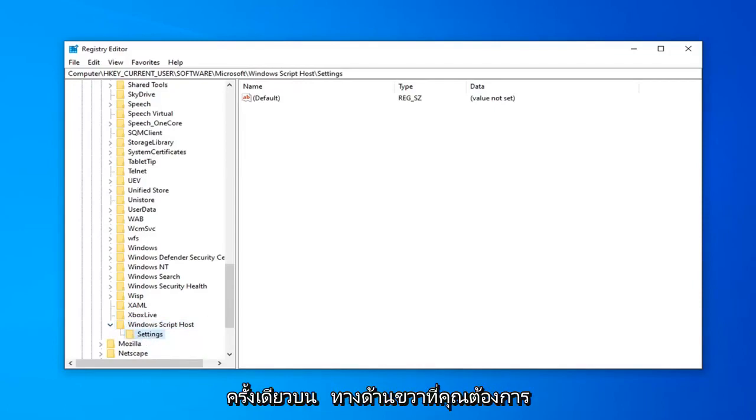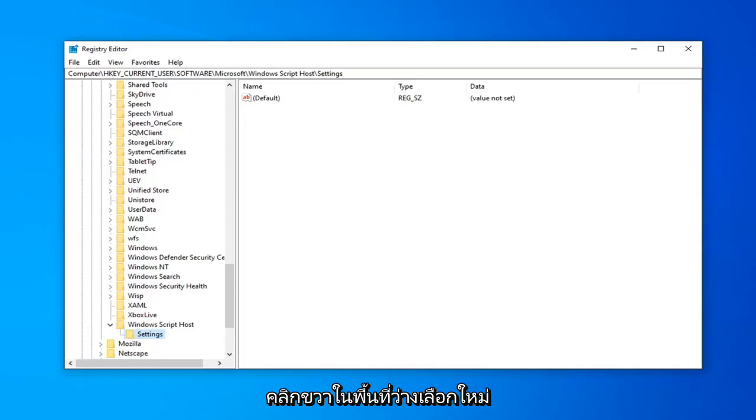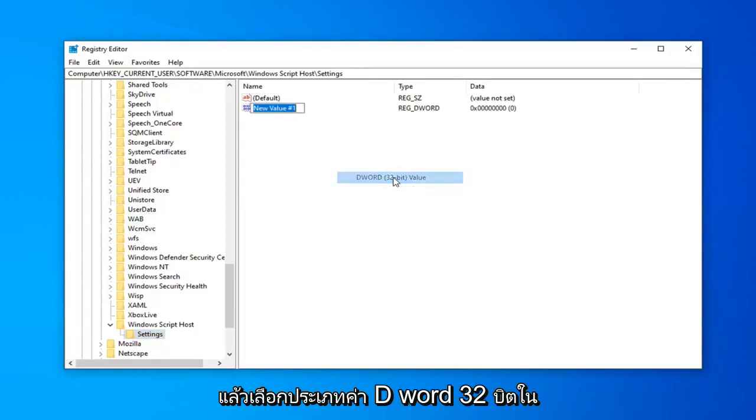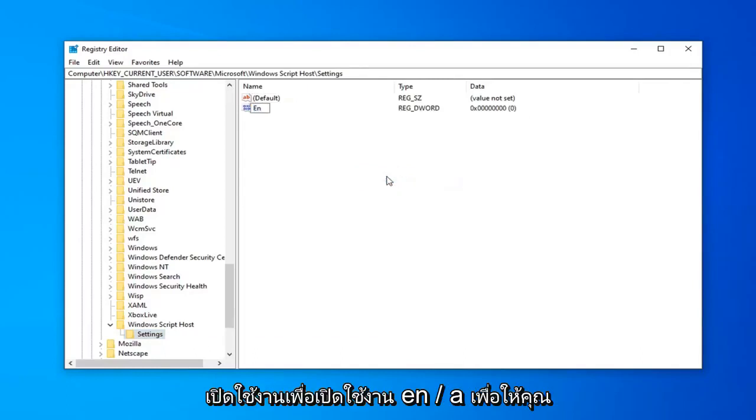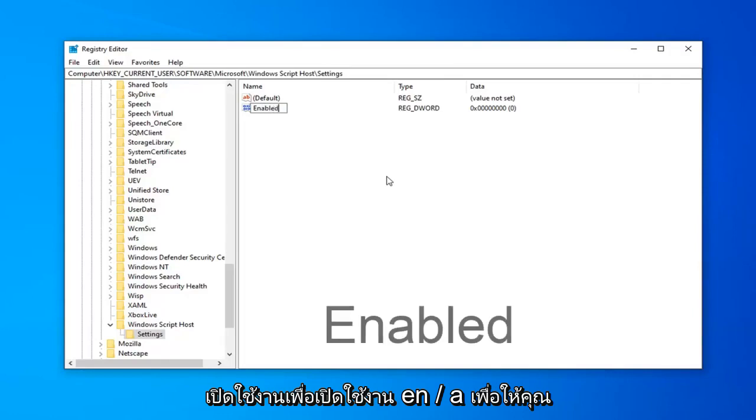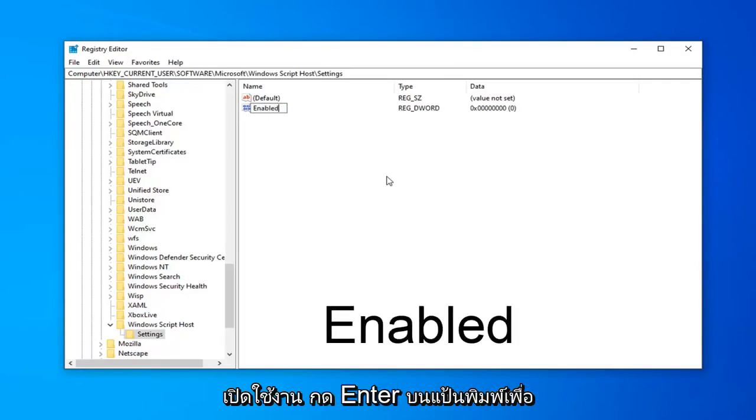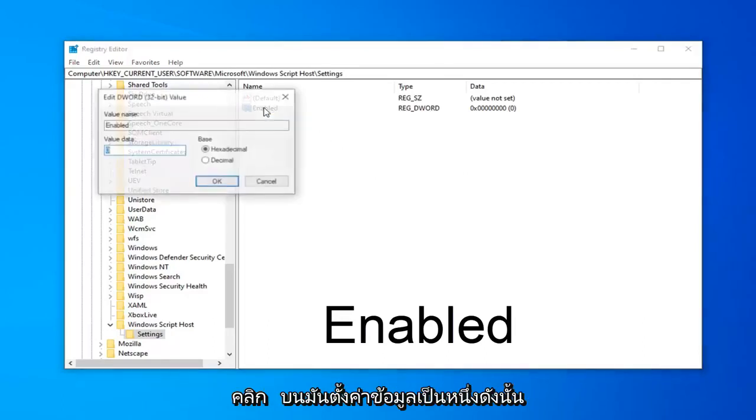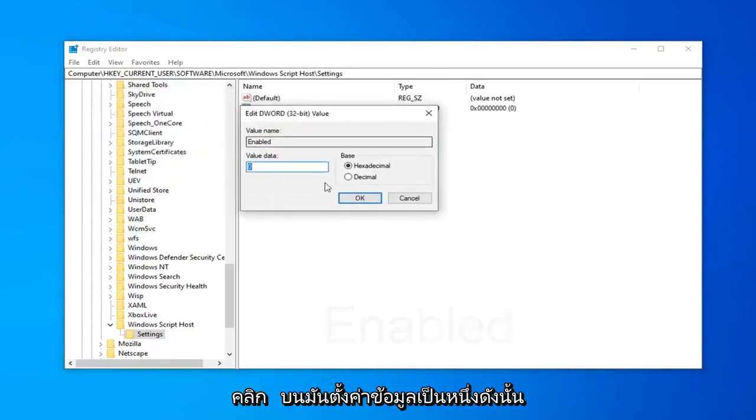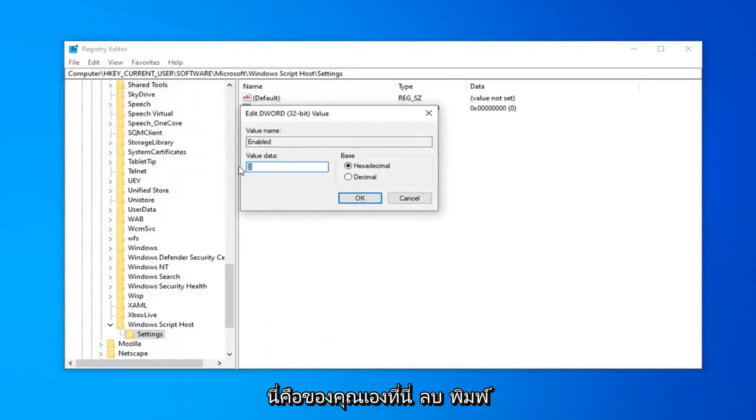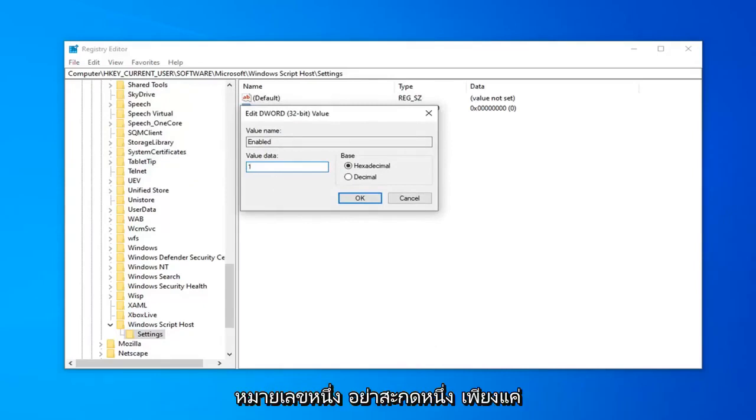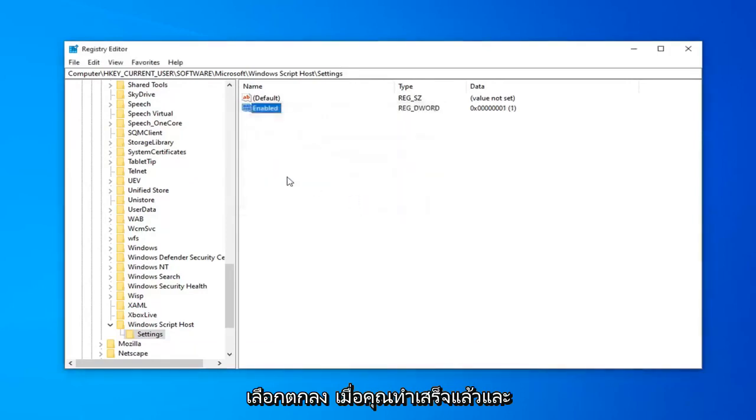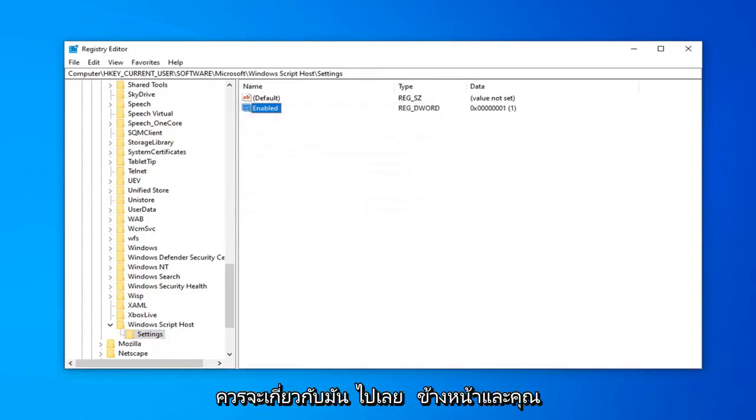On the right side, you want to right click in a blank area. Select NEW. And then select DWORD 32-bit Value. Type in ENABLED. So, E-N-A-B-L-E-D. So again, ENABLED. Hit ENTER on your keyboard to save that. And then you want to double click on it. Set the VALUE DATA to 1. So there's a 0 in here. Delete it. Type the number 1. Don't spell out 1. Just type the number 1 in this VALUE DATA field. Select OK once you're done. And that should be about it.